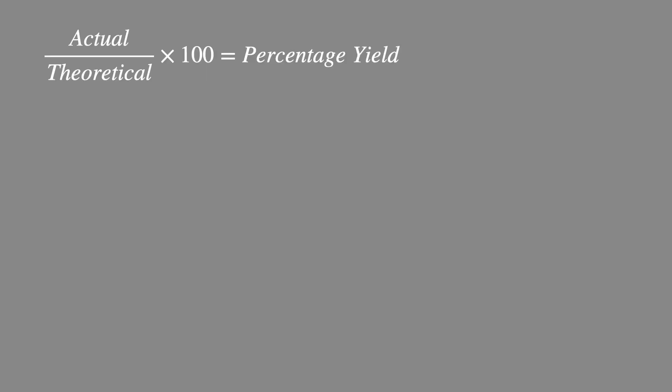So we use this equation to calculate percentage yield. Actual yield divided by theoretical yield multiplied by 100. Now the yields can either be in grams or moles as long as they are both in the same unit.